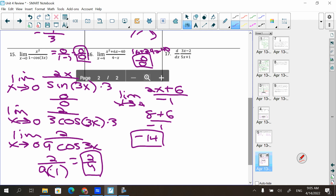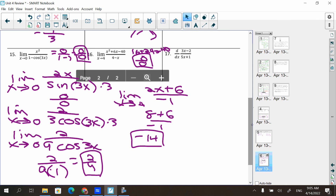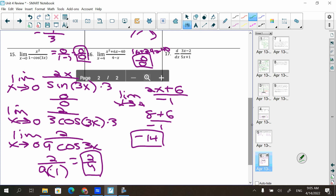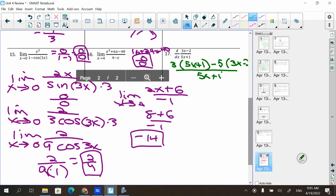The last problem doesn't ask for a limit — it asks for the derivative. That's the quotient rule: derivative of the top times the bottom, minus derivative of the bottom times the top, all divided by the bottom squared. Working through it: (15x + 3) − (15x + 10) — wait, let me redo that. The 15x terms cancel, giving 13 over (5x + 1)².